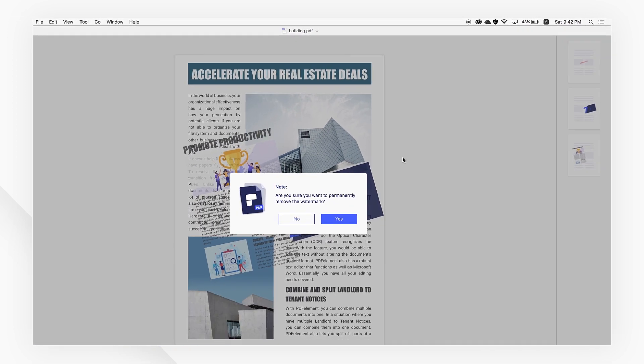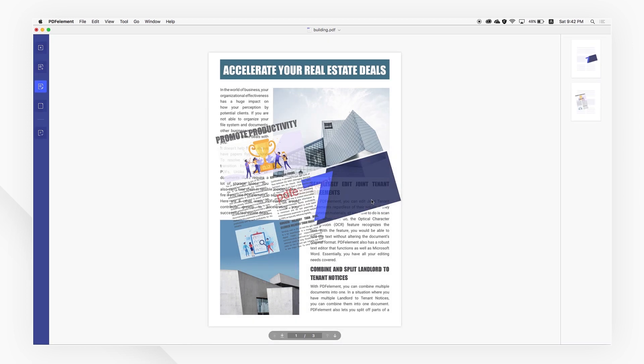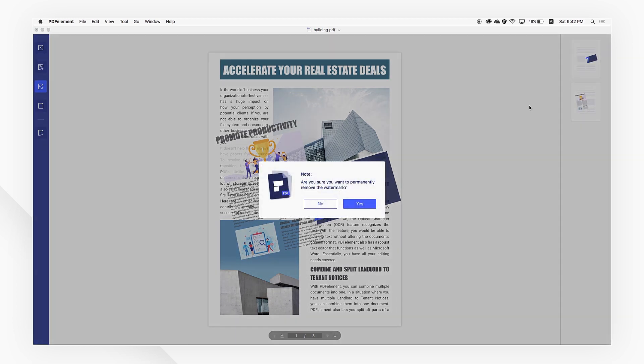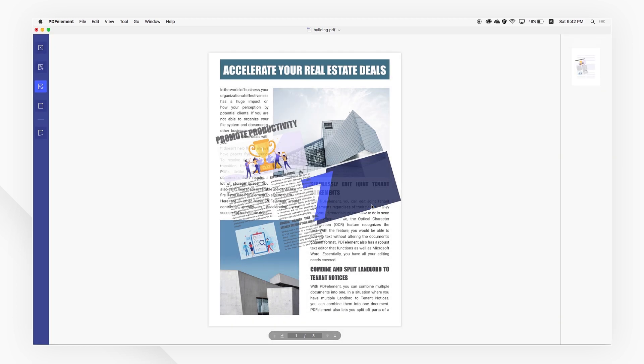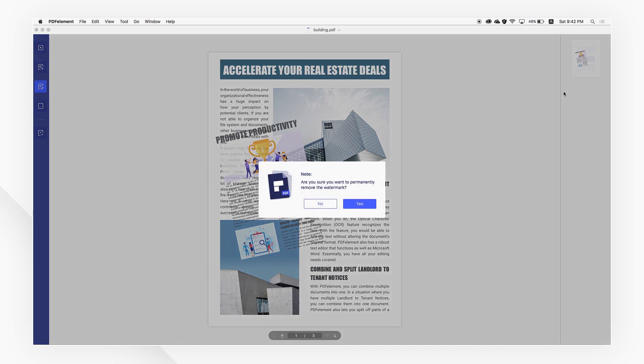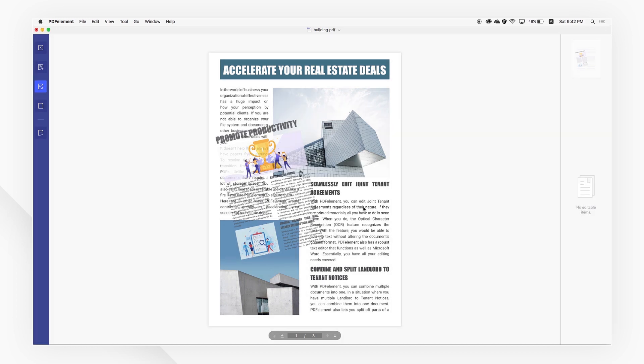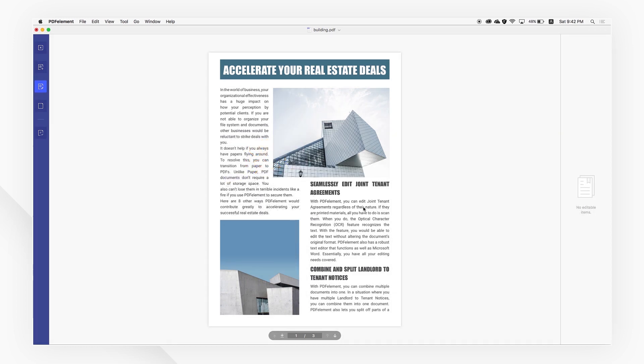Now you know how to add and remove watermarks using PDFElement. If you found this tutorial helpful, please don't forget to like the video and subscribe to our channel. Click the link in the description to try more powerful and professional features of PDFElement for free today, and thanks for watching.